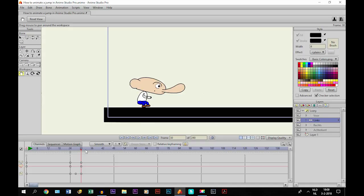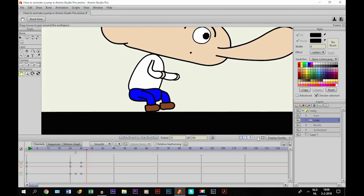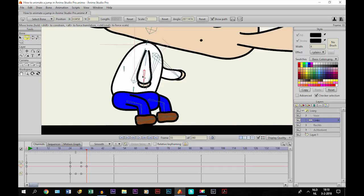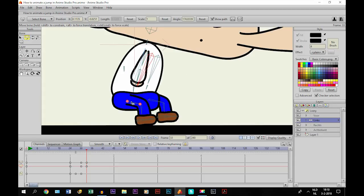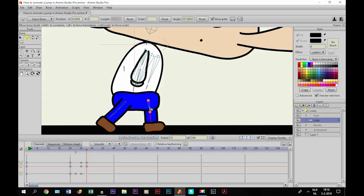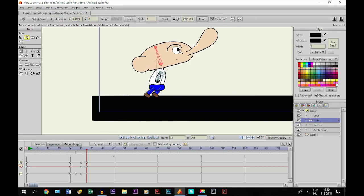Now we go three frames further to frame 33. I zoom in again and move these bones. With the transform bone tool we do the same thing again, but this time we stretch the arm like this — this one goes back. Make the legs straight, like this. And finally the head — we have to bow the head like this, like he is looking up.